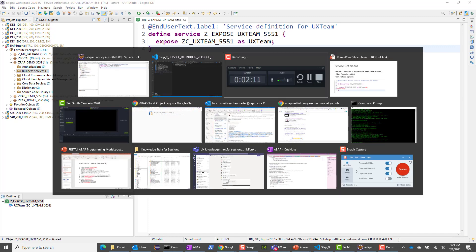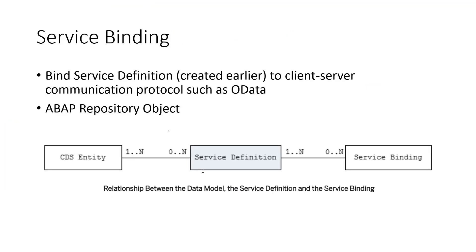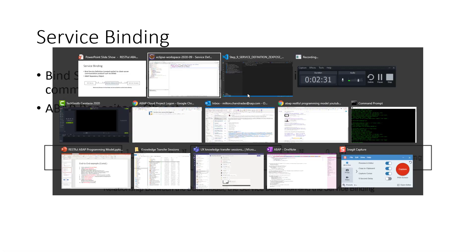The next thing I want to do is create the service binding. The service binding is not protocol agnostic. This is the first time that we are binding it to a protocol. We're going to bind it to OData V2 and also OData V4 service. Let's start with OData V2 service.